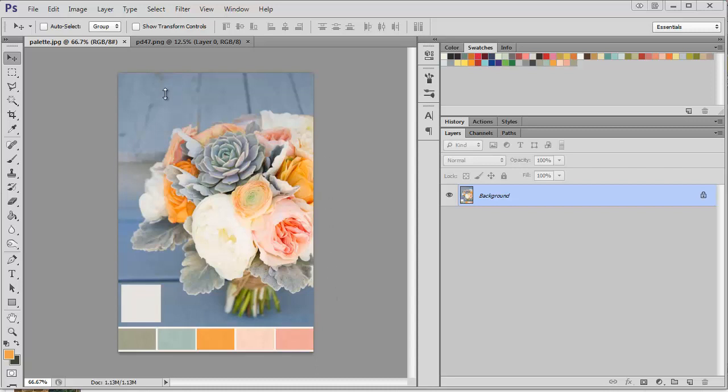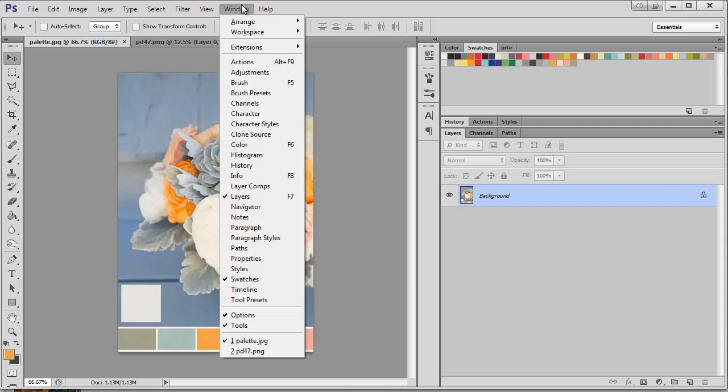You can see here I've already opened up my palette, and to get started we're going to have to do a little work at the beginning. You can see up here I have my swatches panel open. If you don't have this panel, you can find it here under Window > Swatches.